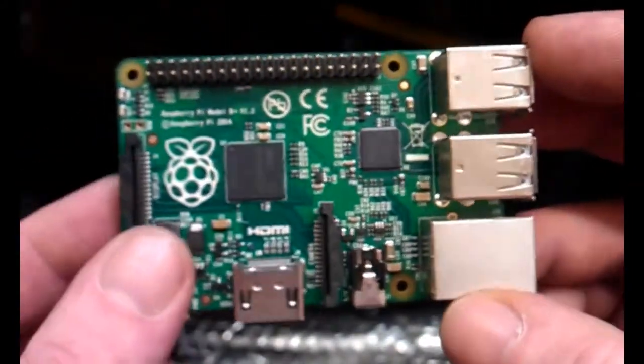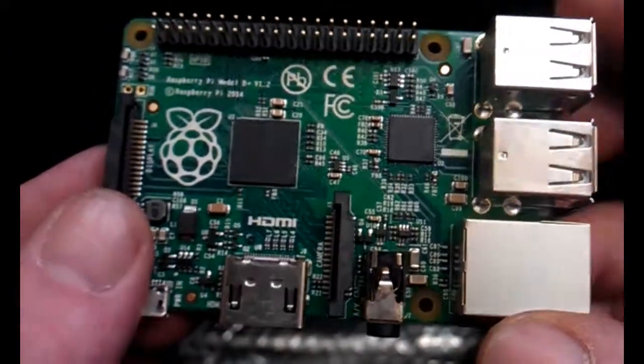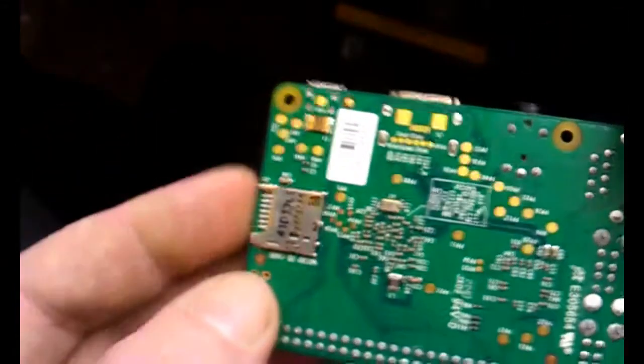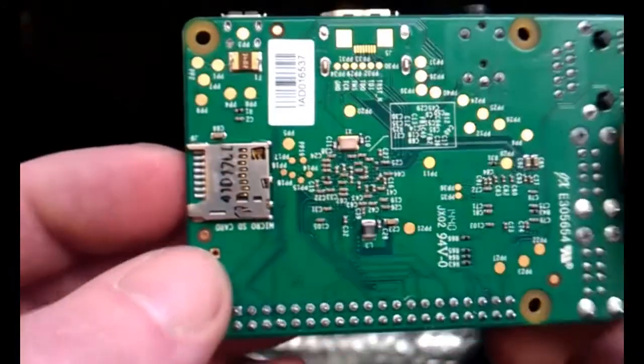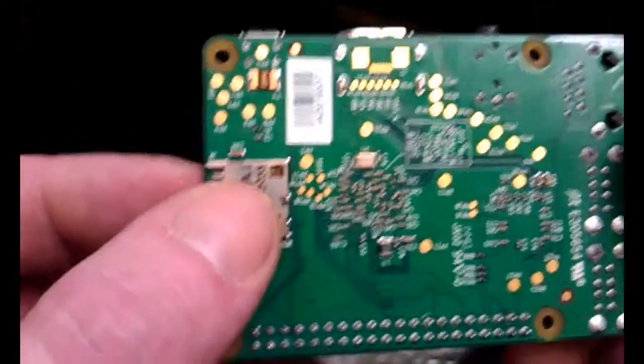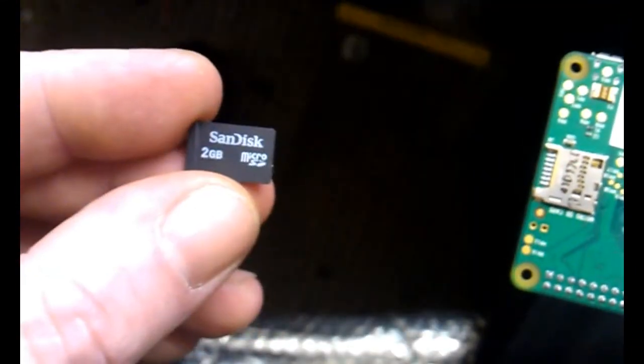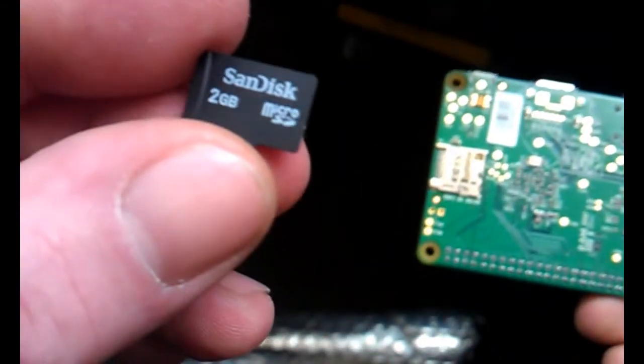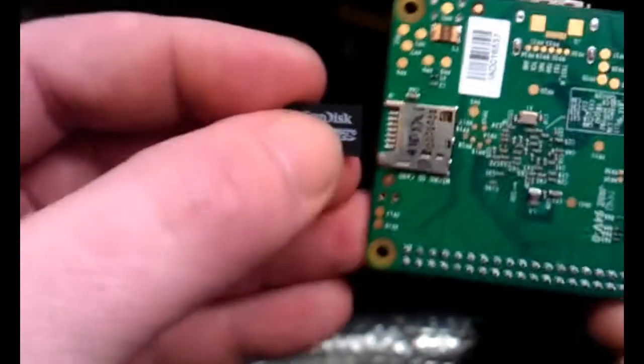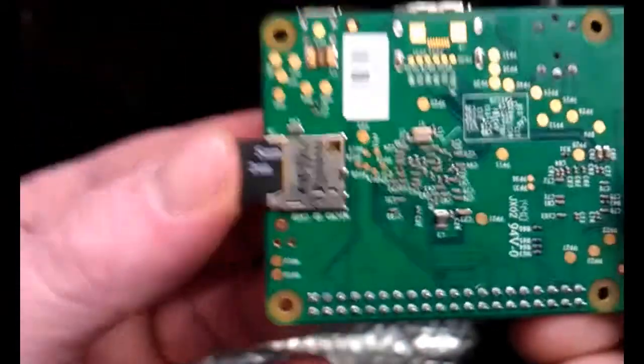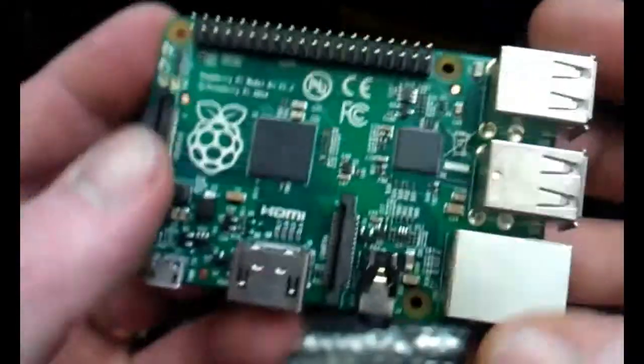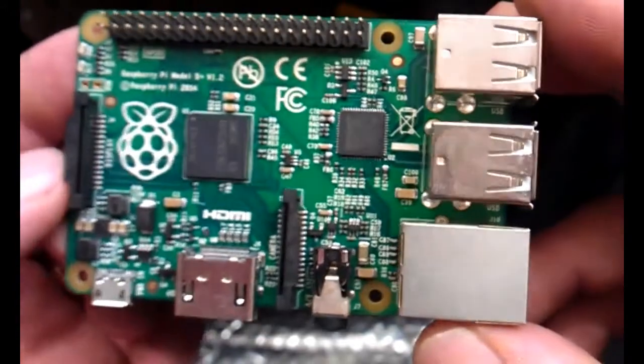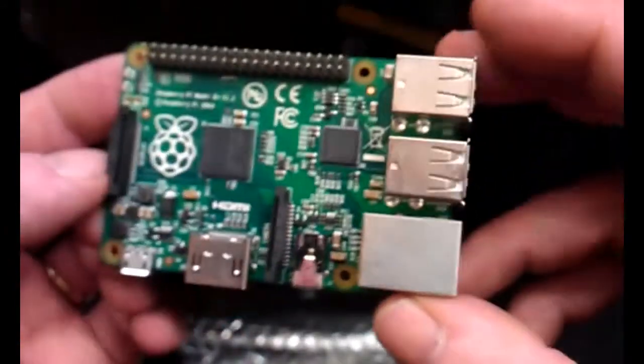That's the Pi. Underneath, there's no onboard memory on this, so you download your operating system onto a mini SD card, and that's your hard drive. Flip it back over.